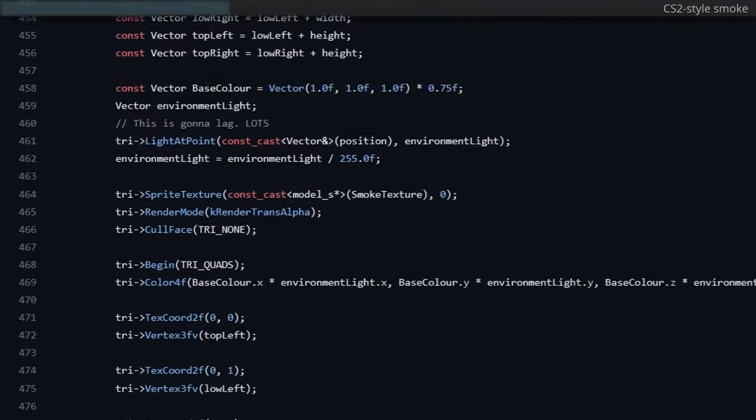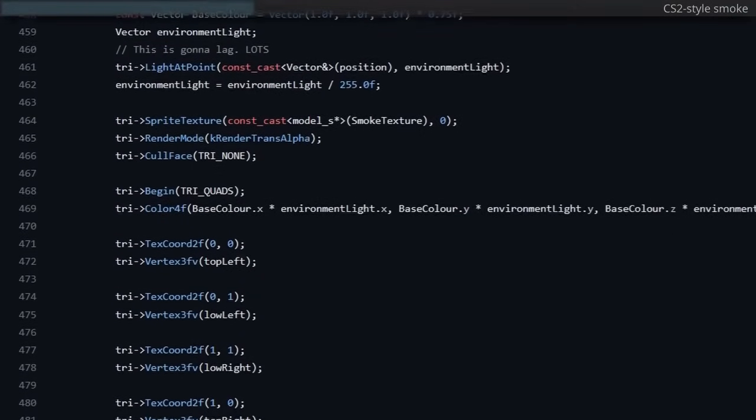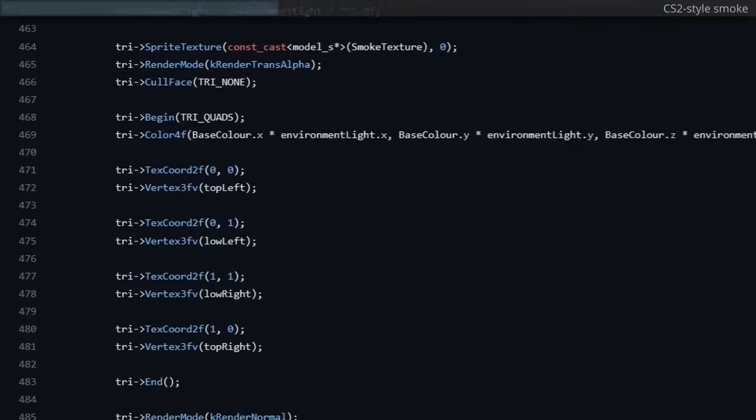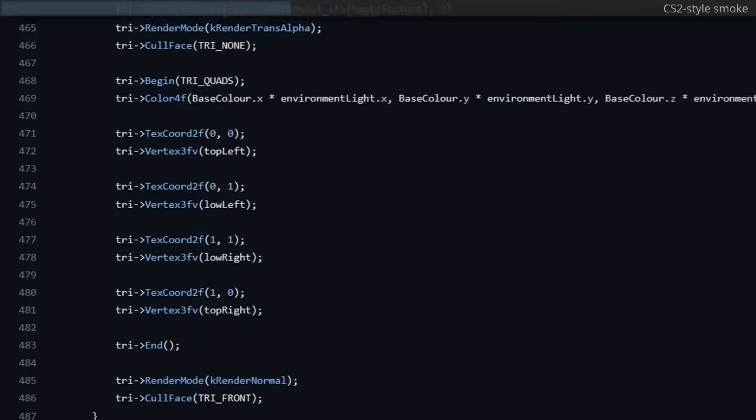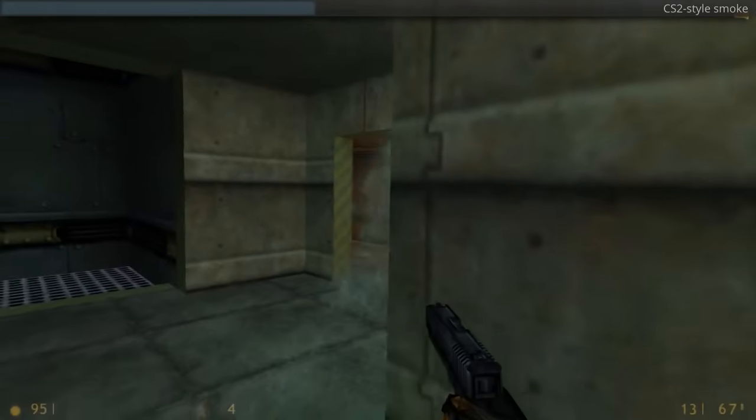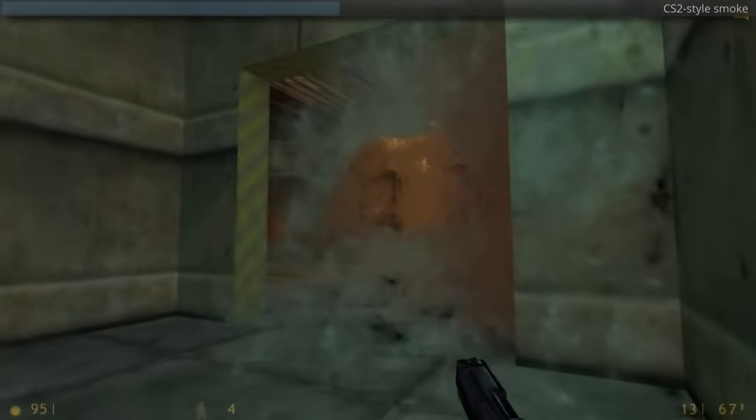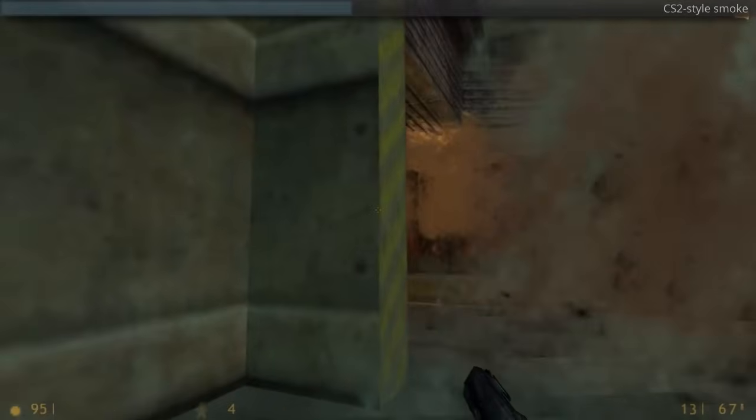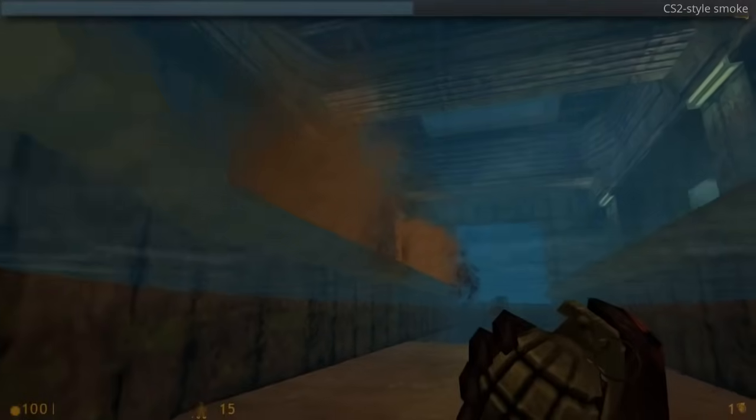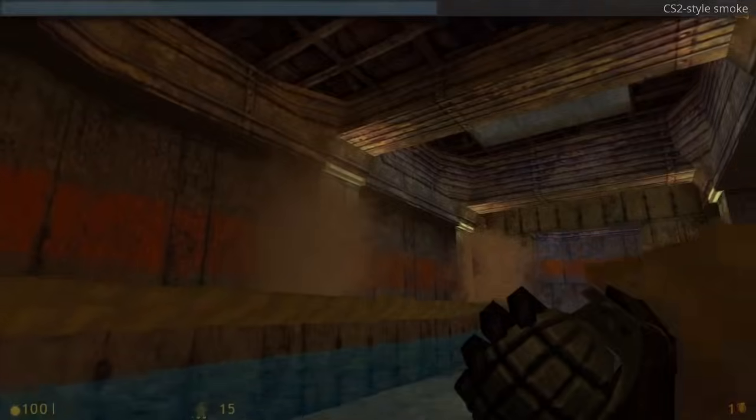A few things could be improved, though. Namely, I'll need to sort the smoke sprites by their distance to the camera, so that they can render in order and not in front of each other. Transparency is a bit of a pain in graphics programming. It's probably going to be one of the banes of existence for decades to come.